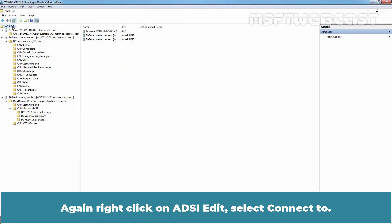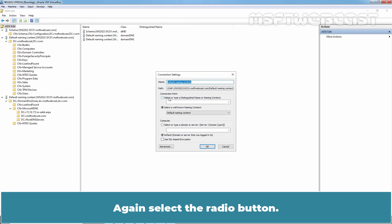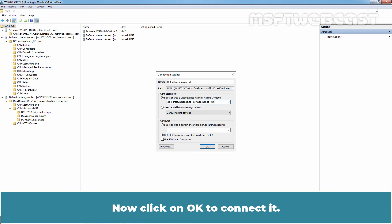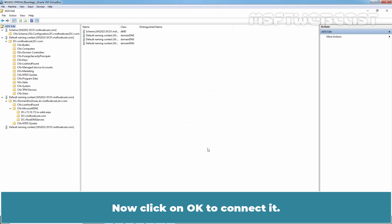Again right click on ADSI Edit. Select connect to. Again select the radio button. Type DC equals forest DNS zones, DC equals MSFT webcast, DC equals COM. Now click on OK to connect it.